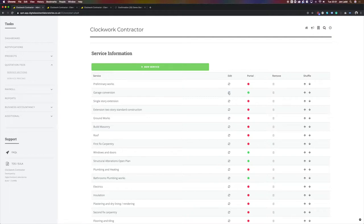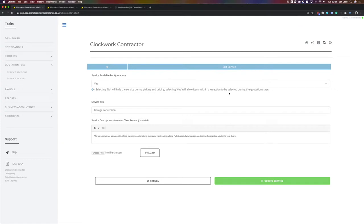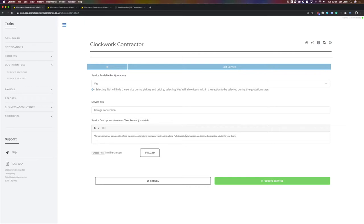We can edit the details here. You simply load from your computer the pictures you want to send with that type of work and update the service along with any information you want to put about your company providing that service for your client to read within their portal.